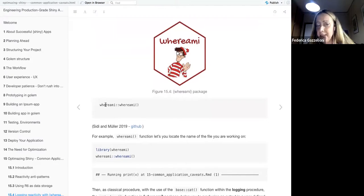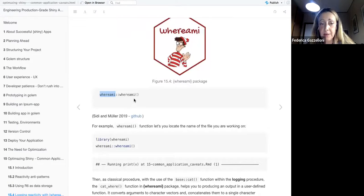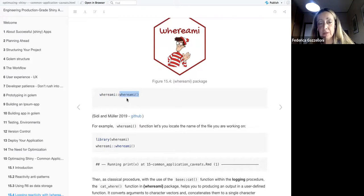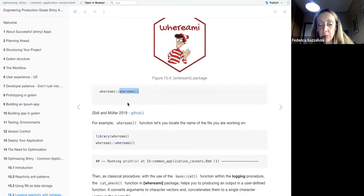The `whereami` package is on CRAN, so you can install it simply with `install.packages()`. The `where_am_i()` function — the first function you might think about when you see this package — lets you locate the file of the app.